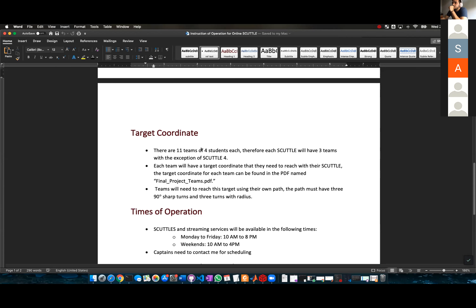There are 11 teams of four students each. Therefore each scuttle will have three teams, with the exception of scuttle number four, which has two teams.